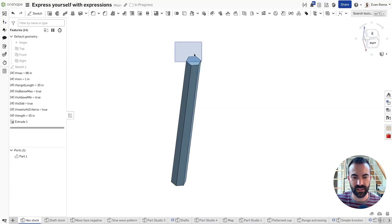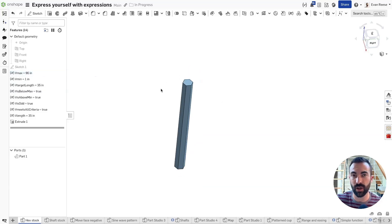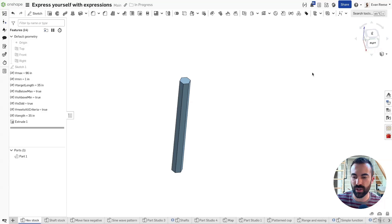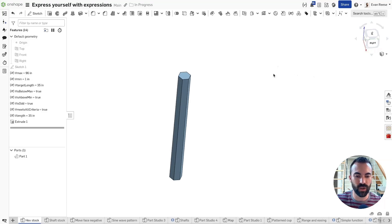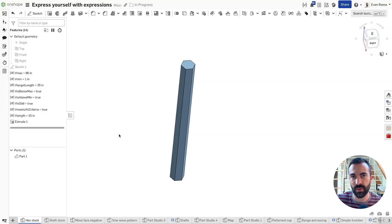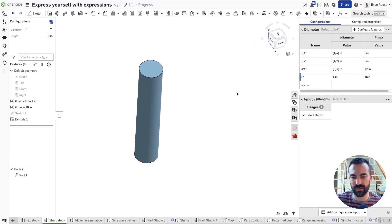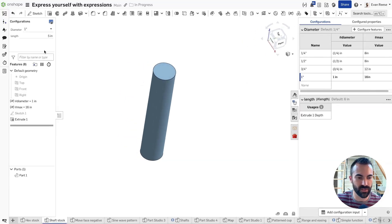In the last video, we made this hex stock that cannot exceed a maximum length because it doesn't come in greater than the maximum length. We limited it so that if you type in nine feet, it will just give you an eight-foot bar anyway. But what if we wanted this to be even more obvious when you've violated the limit? I would really hate for somebody on my team to think they have a nine-foot stock and later find out they didn't.